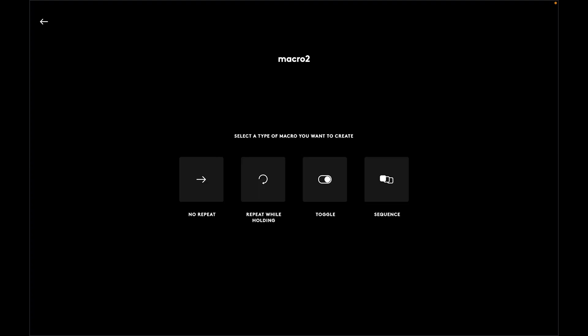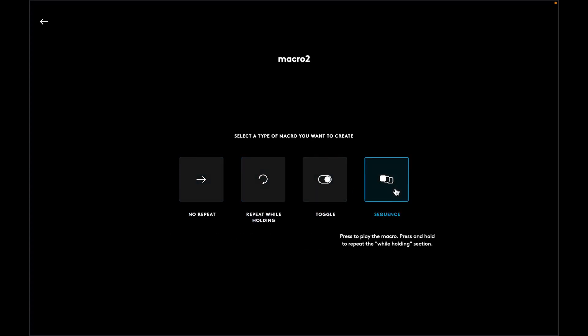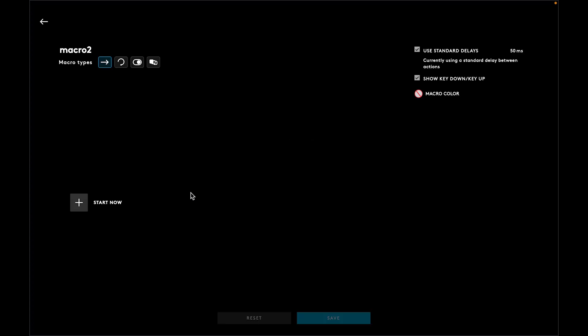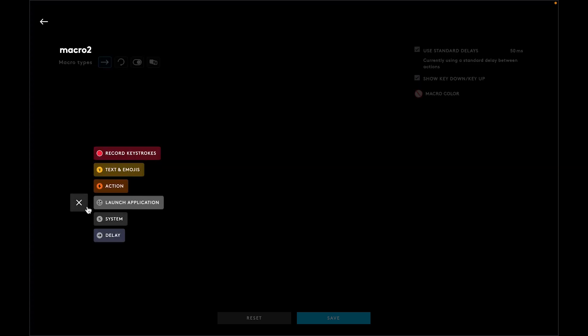Select the type you want to create. You can choose no repeat which plays once, repeat while holding, toggle, or sequence. I'm going to choose repeat.